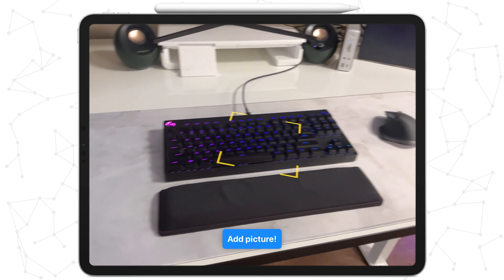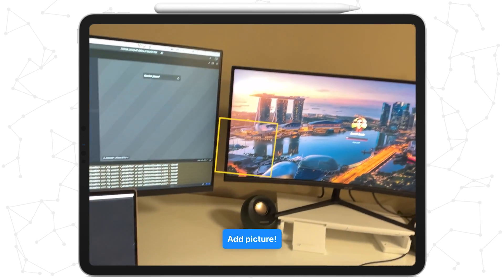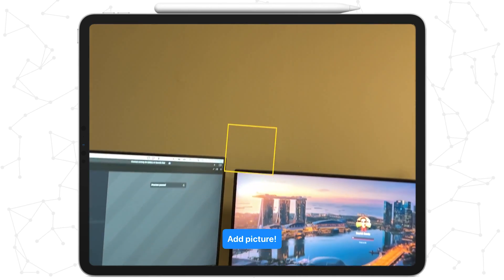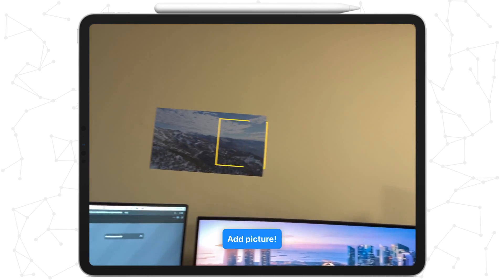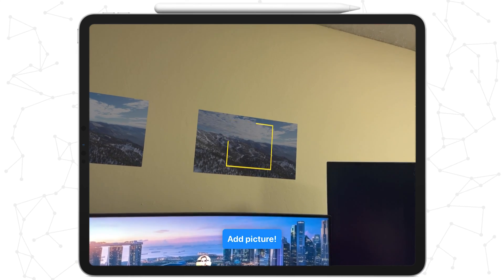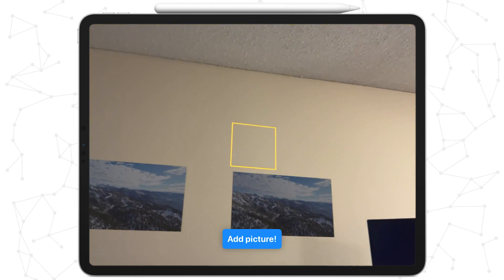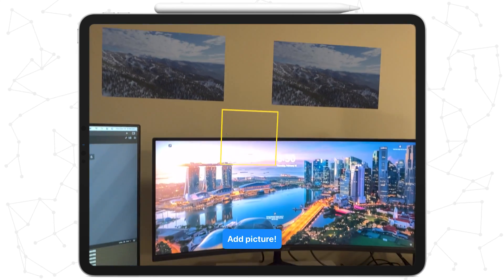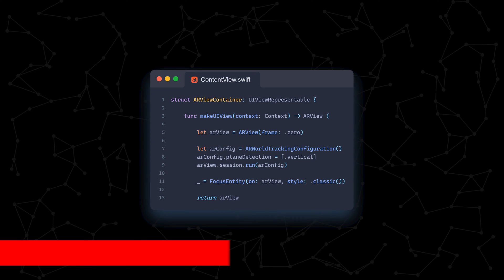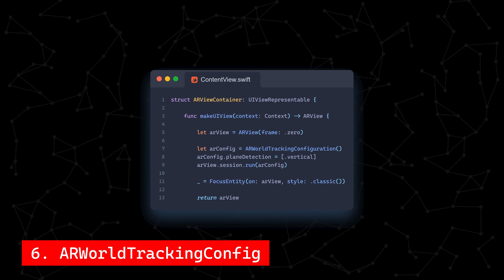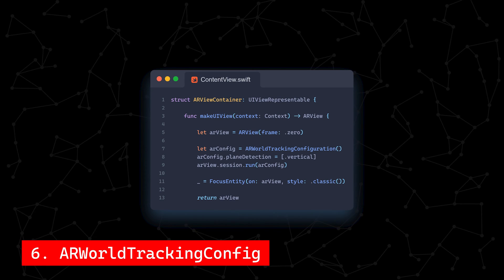When we run our app, we can now see the square in the middle of our AR view. If the entity only shows its corners, that means a plane isn't detected. If it turns into a complete square and aligns with a surface, we know that it's on a valid plane.